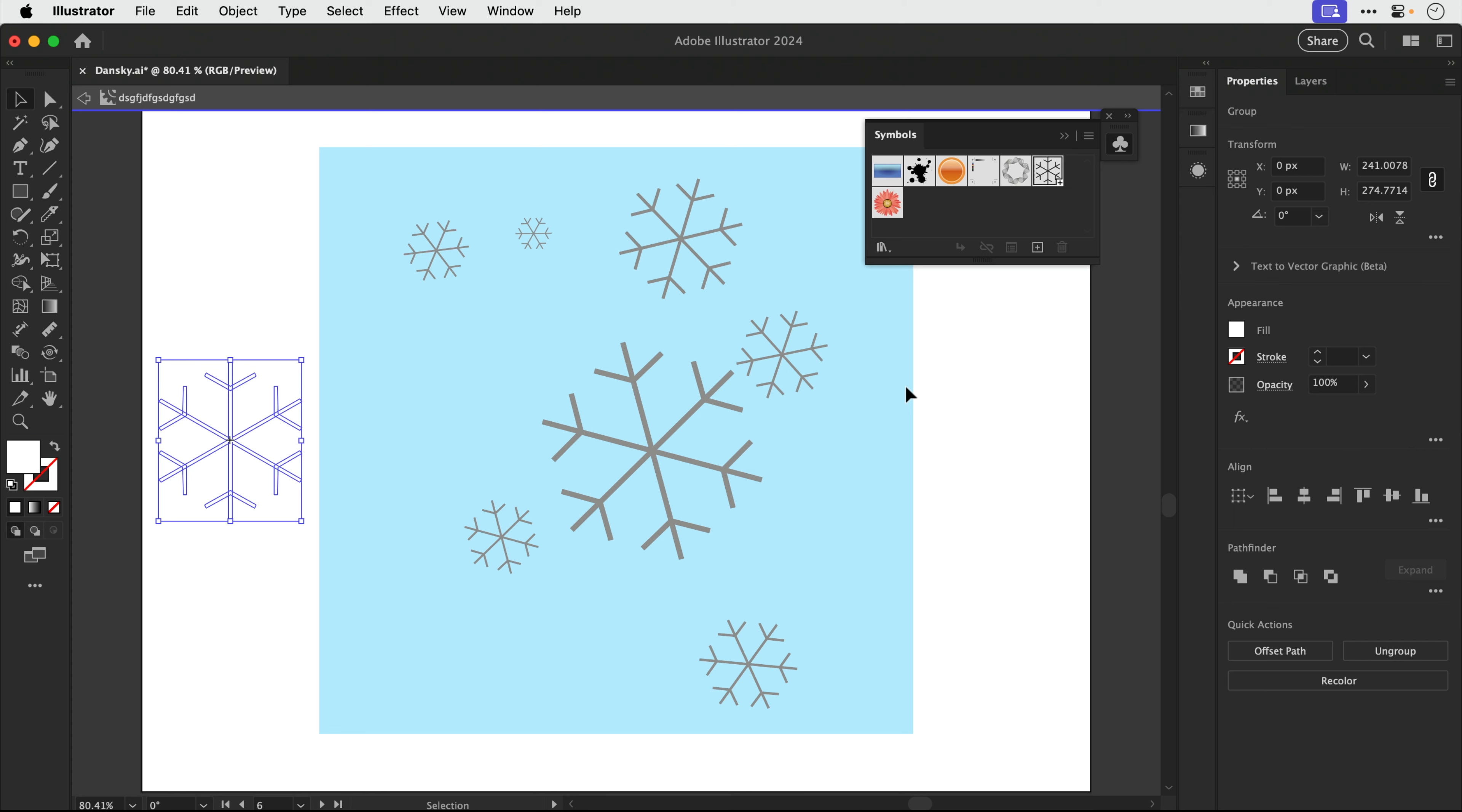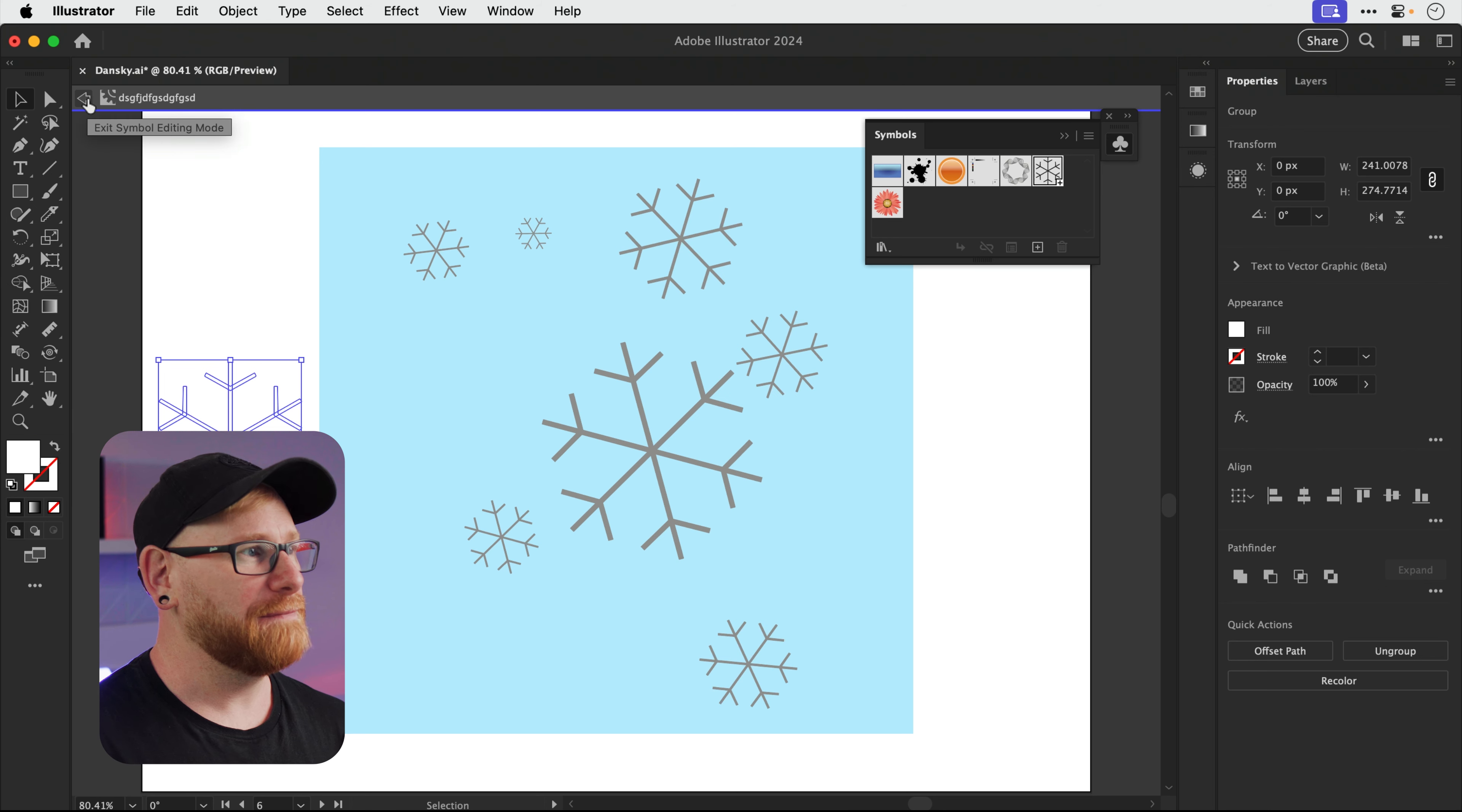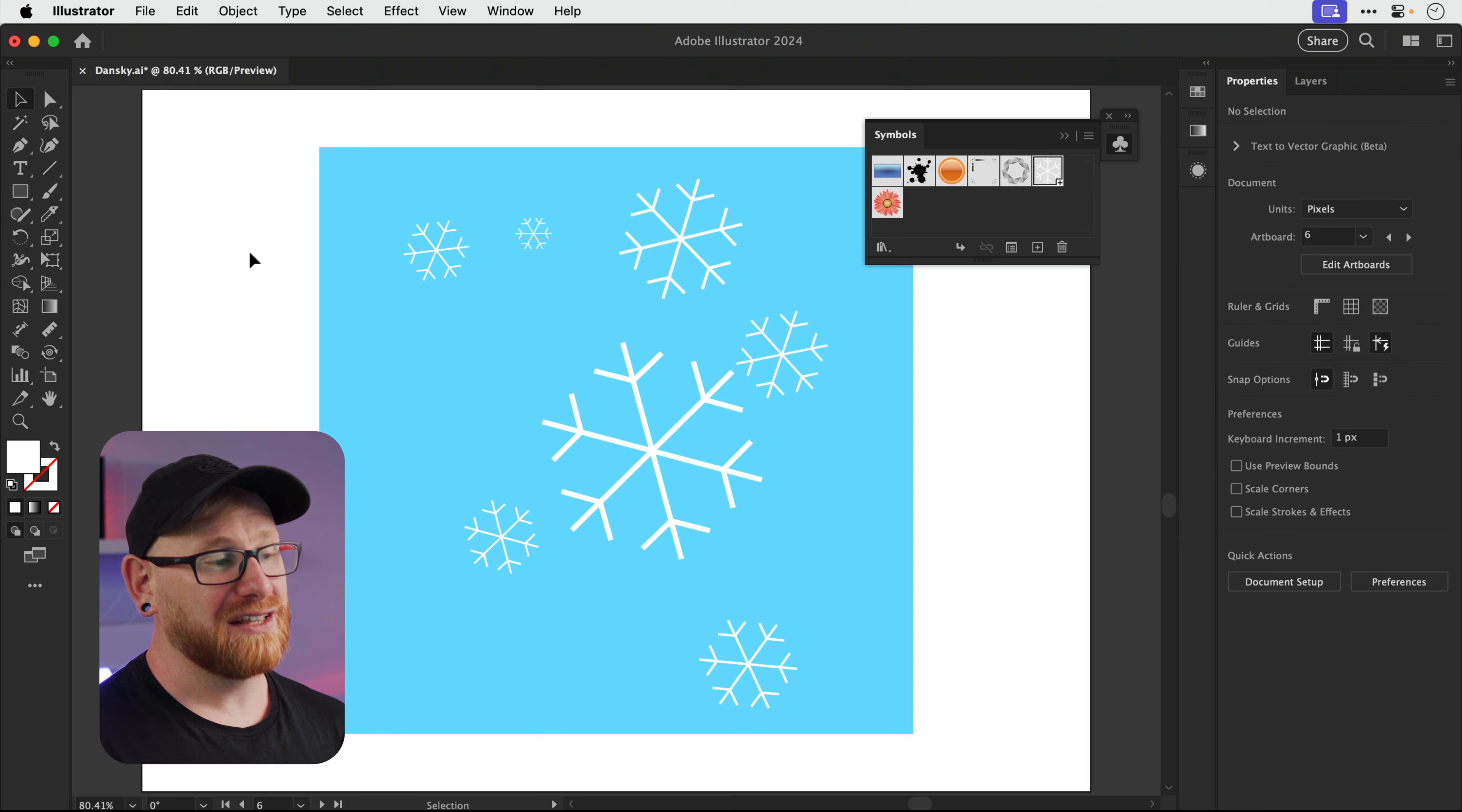In fact, you can change any properties on this. You could change the shape, you can edit the graphic, whatever changes you like. You can see here I'm still inside the symbol. And if I click to come out, all of those changes then get updated across every instance of that symbol.